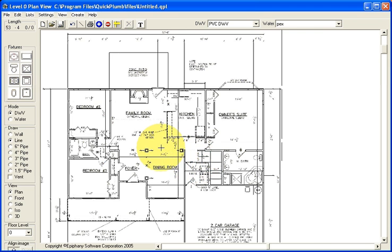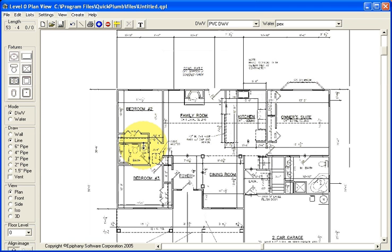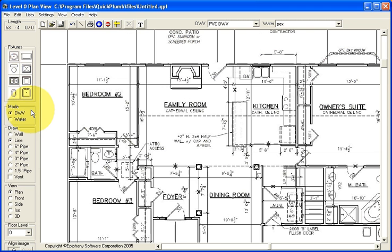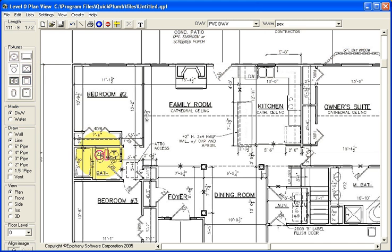From that point on, any fixtures, or anything you place on the plan, will fit properly. It will be scaled correctly.